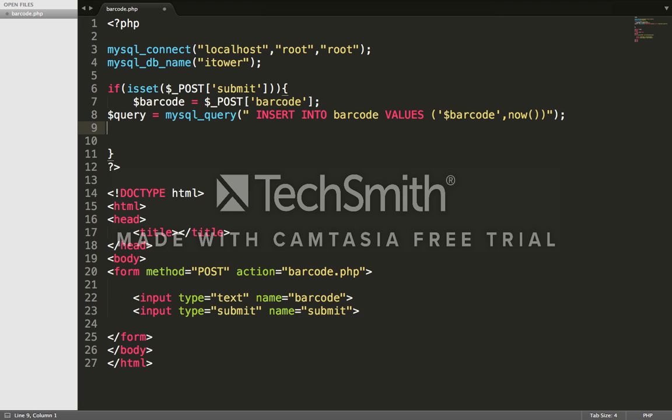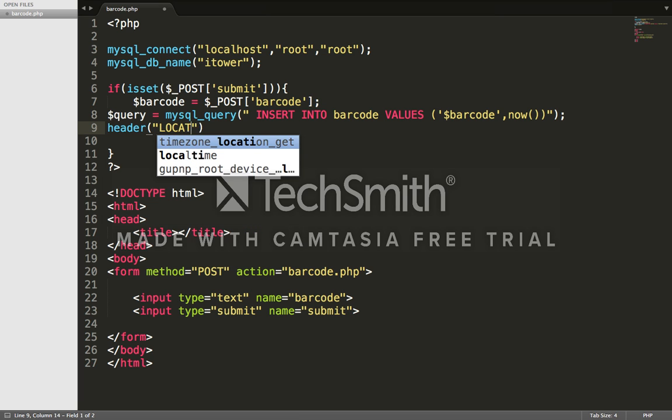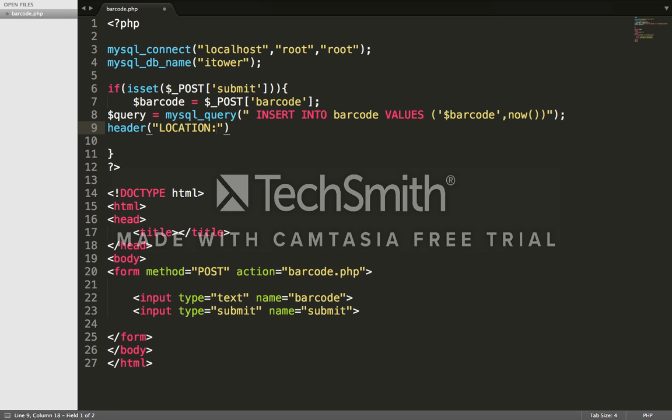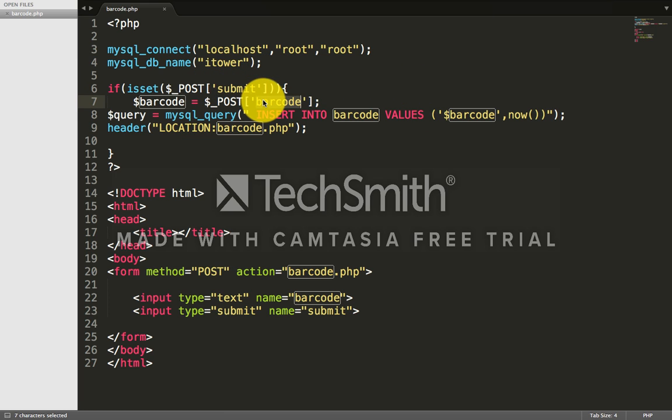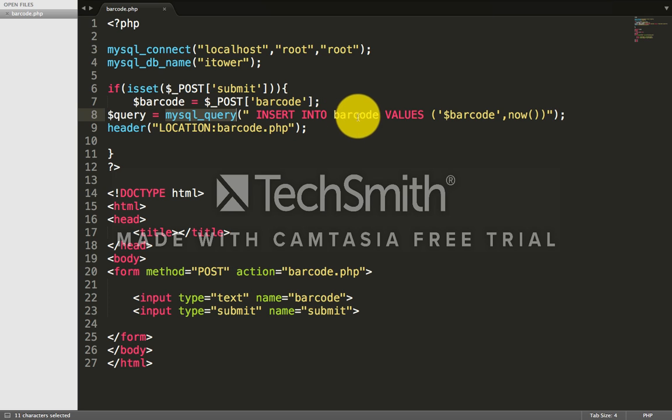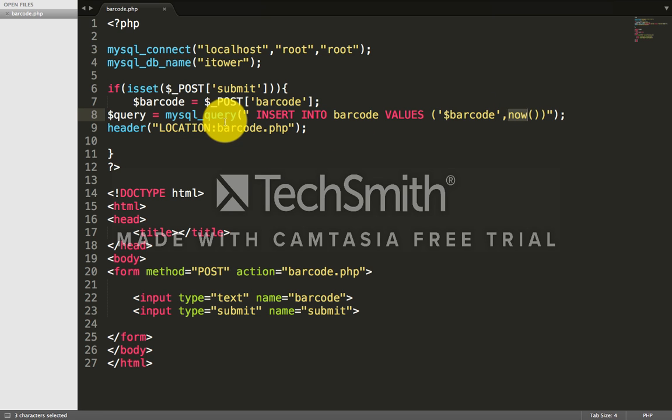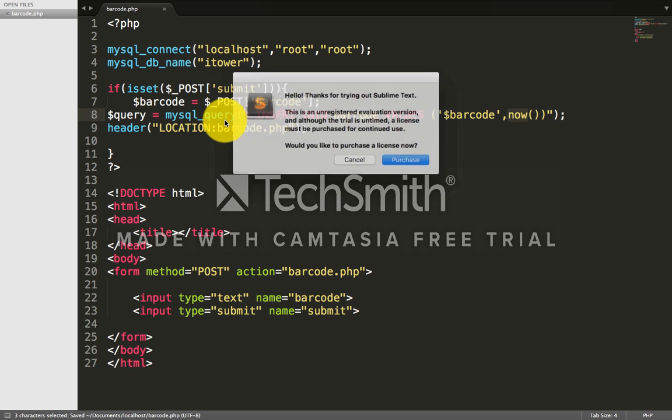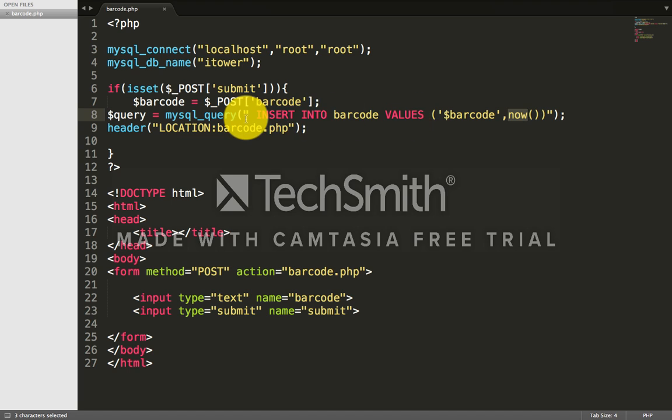We'll use header to reload our page - location barcode.php. After clicking submit, it will read the barcode and immediately put it into my table with the barcode variable and time. After the form gets submitted and data is stored in the database, the page will automatically load to barcode.php.